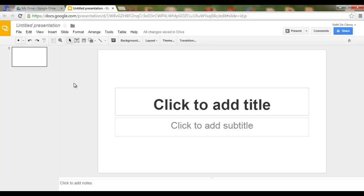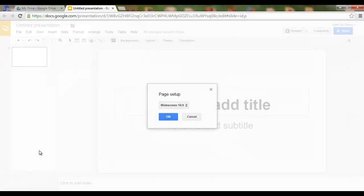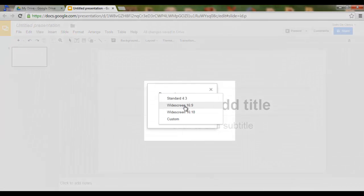E-books are usually portrait-oriented, so the first thing we'll have to do is change our page settings. Click on File, go to Page Setup, and select Custom.